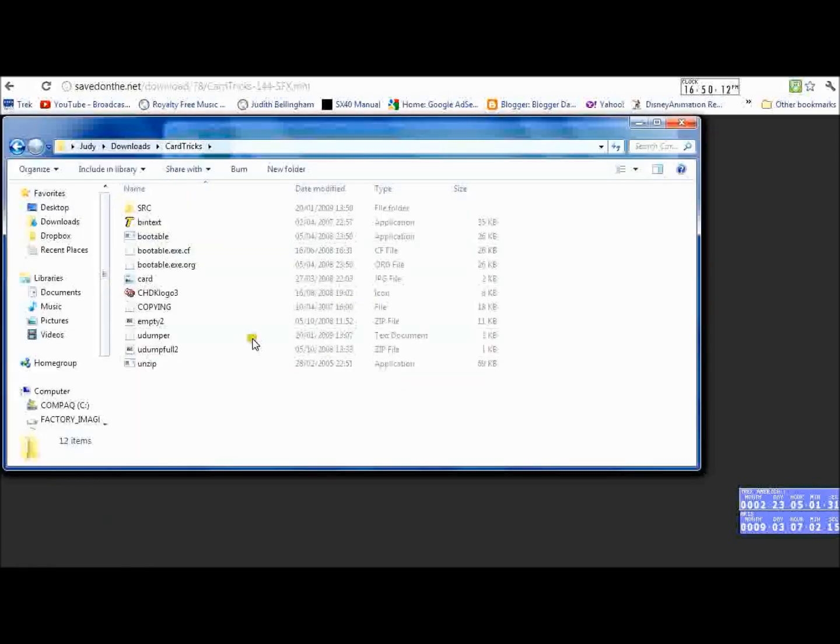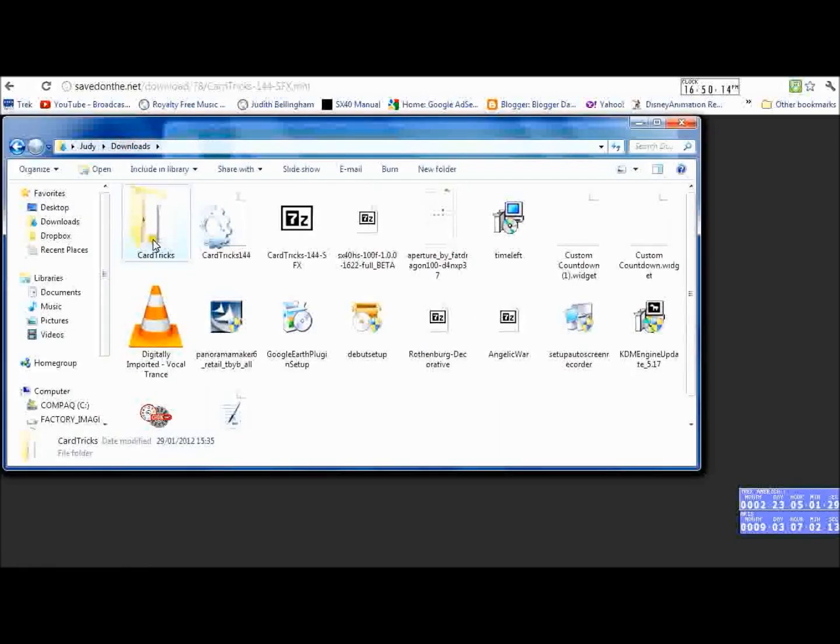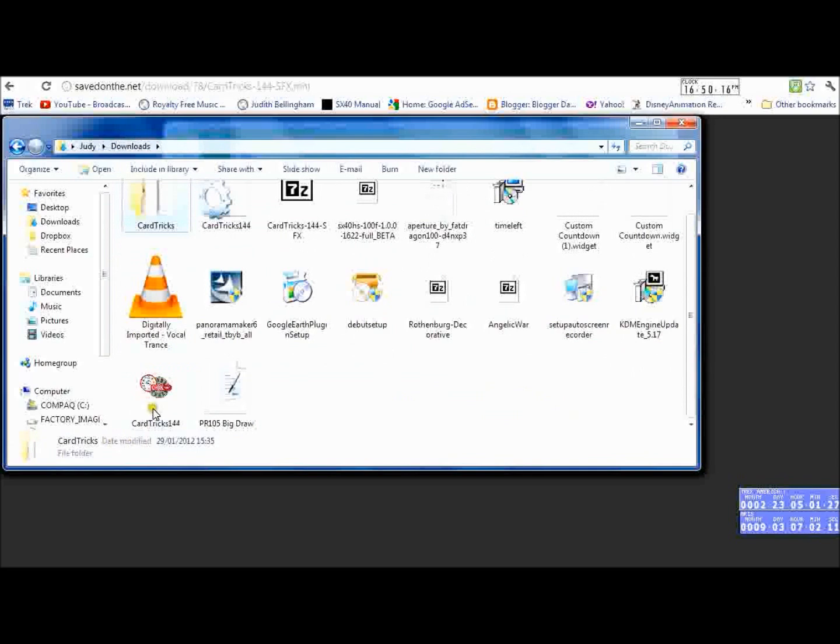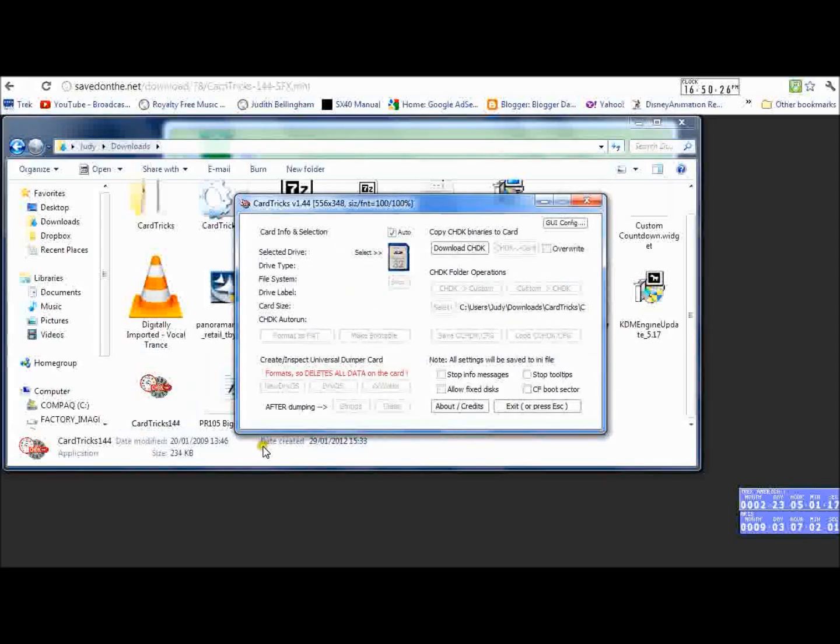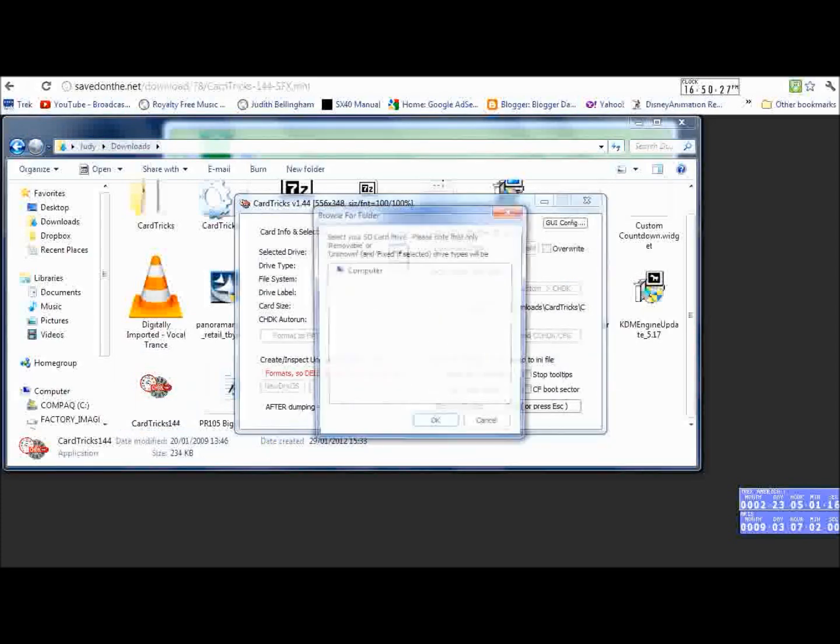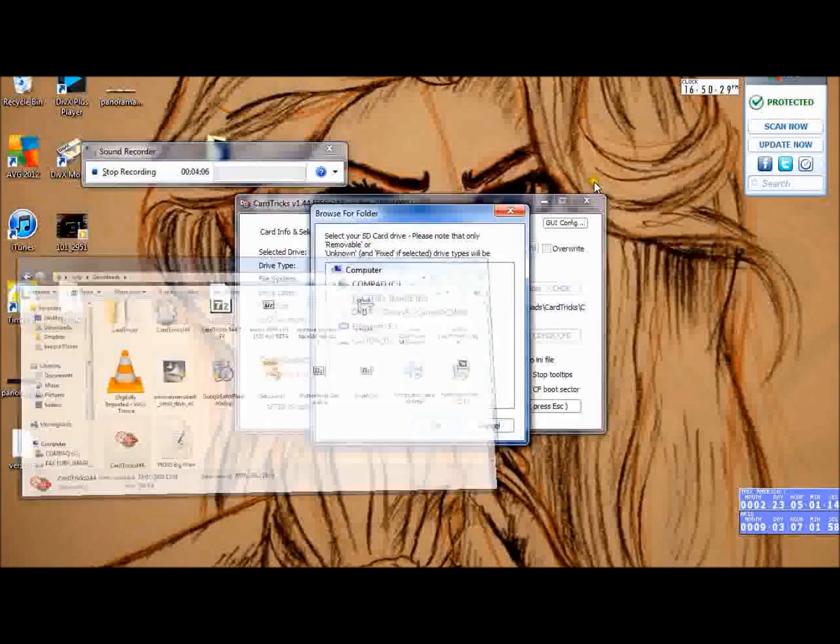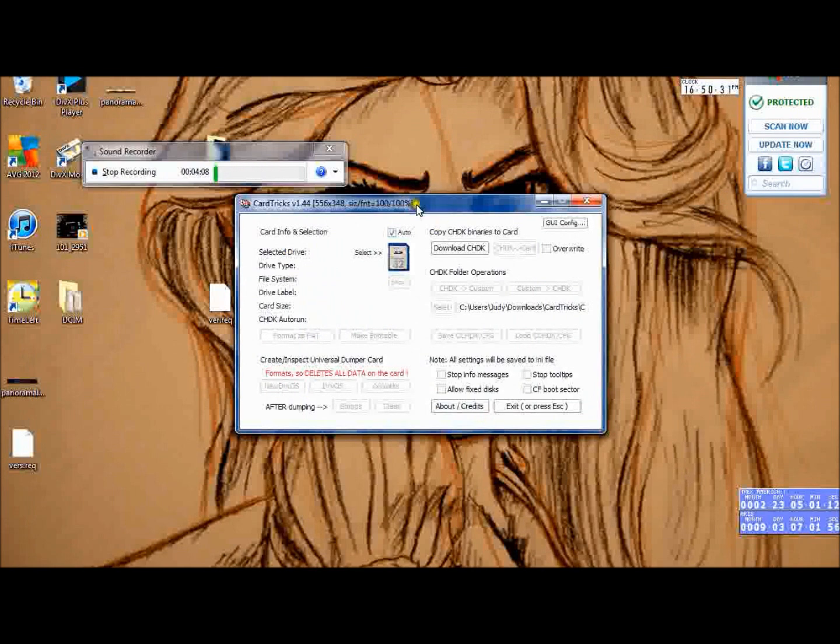It downloads this file with all these bits inside, but what you actually want is this one: CHDK logo, and it's a program. So if we open it up, just minimize everything else. If we open it up, this is what our Card Tricks looks like.